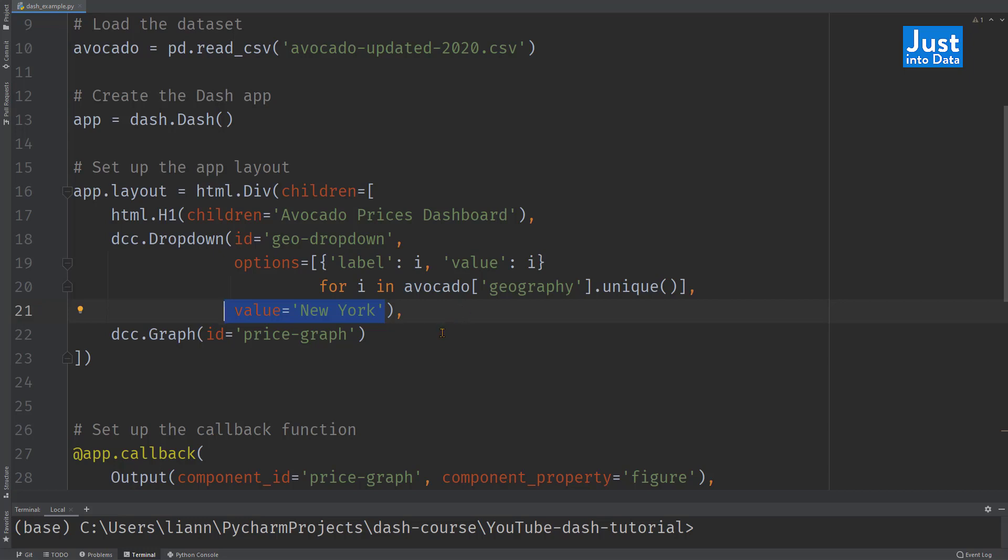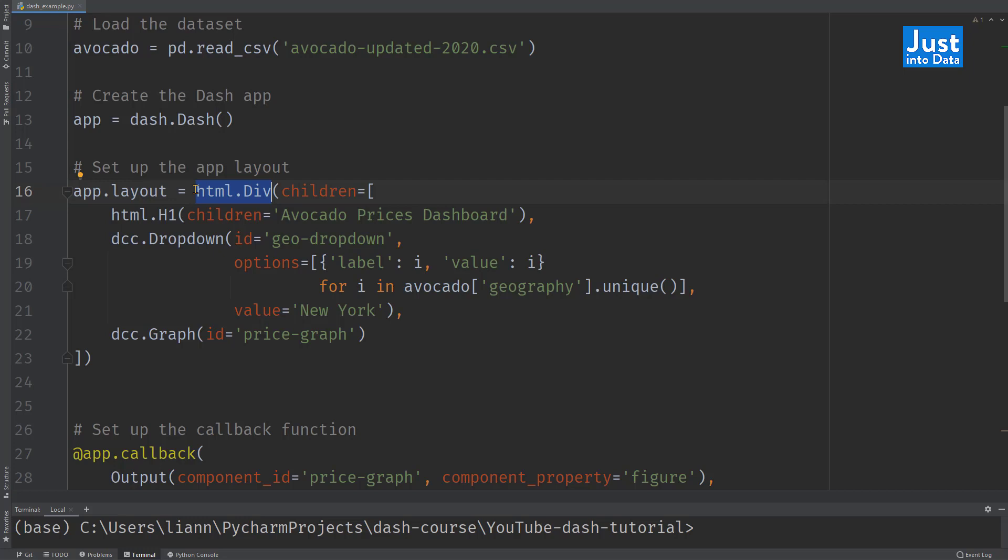And a graph component, DCC.graph, with ID price graph. As you noticed, we are using an HTML div component to hold our three dash components. The HTML div is a container component, which is always used when we have multiple dash components in the layout. We put the other dash components as a list inside its children property.